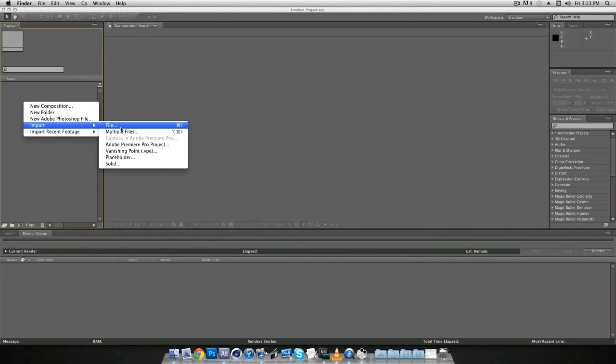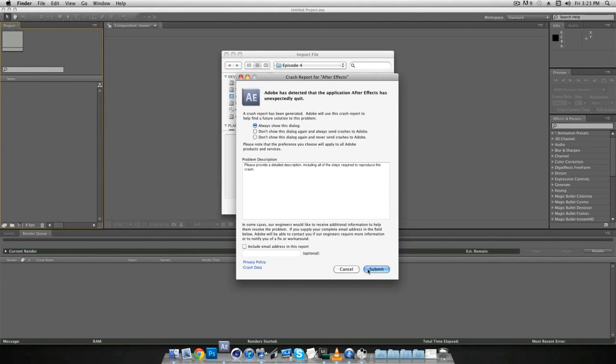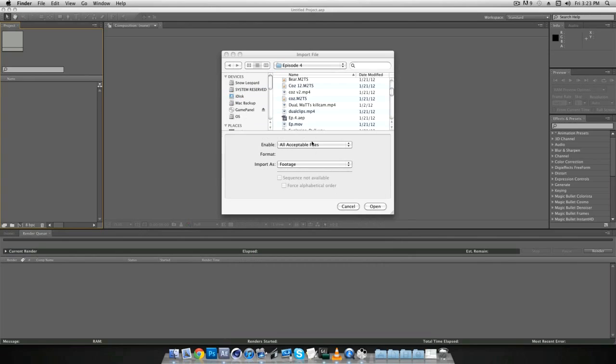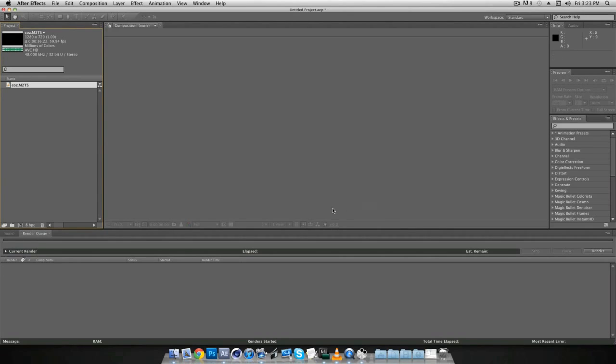First thing first, import your clip that you want to use. I'm going to use one from my, yeah it just crashed like 2 seconds ago and I was almost done with the tutorial so I'm not too happy about that. But I'm using a clip from my good friend Coz, or Cozy, whatever you want to call him.